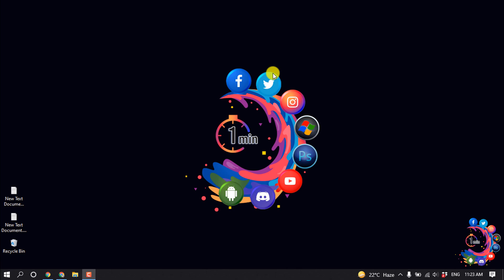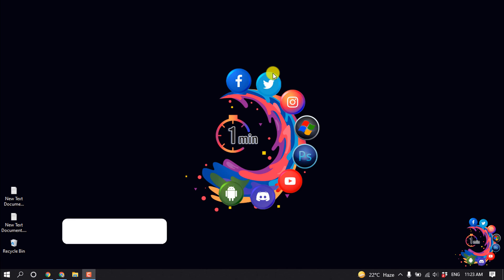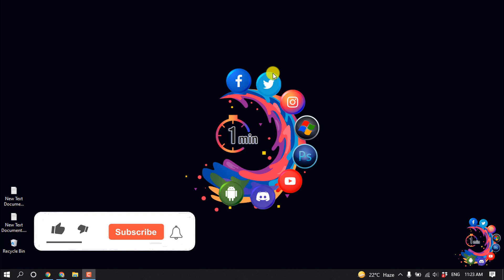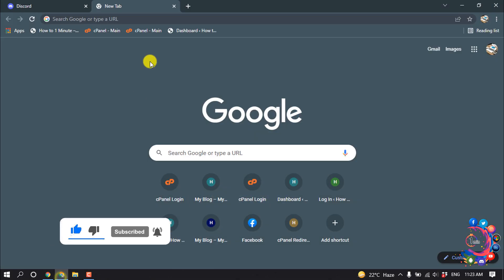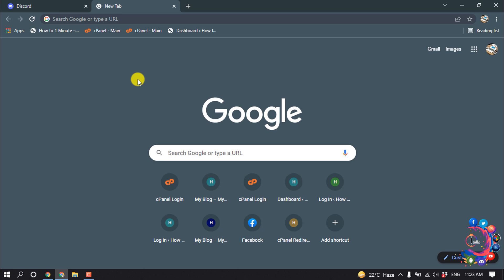Hello friends, in this quick tutorial I'm going to be walking through how to report someone on Discord. But before getting started with this video, don't forget to subscribe to How to 1 Minute. So first of all, you have to open your web browser because you can't report on the Discord application.